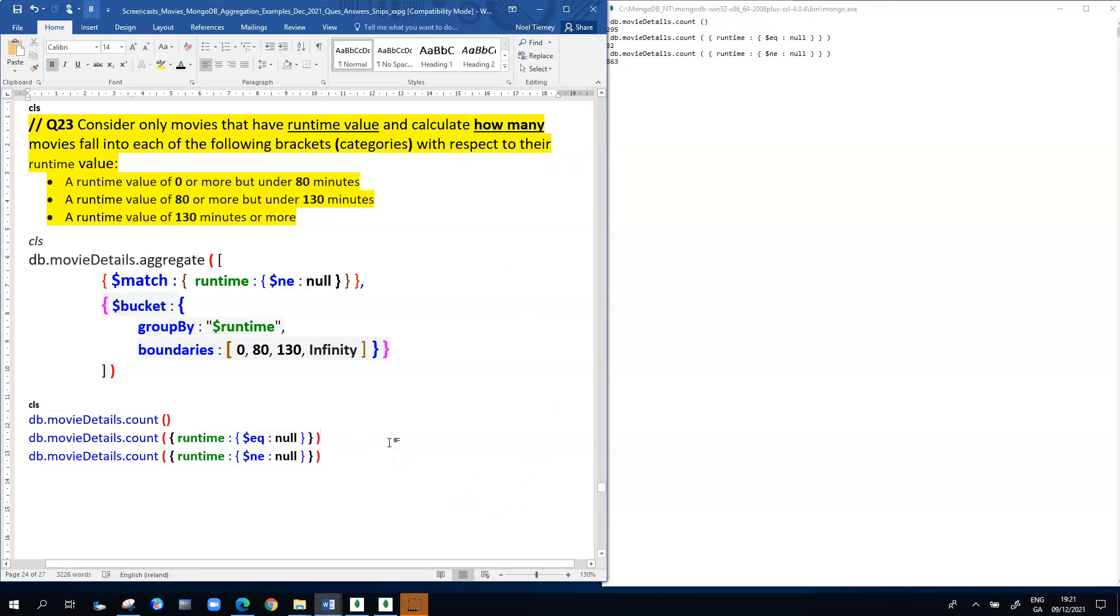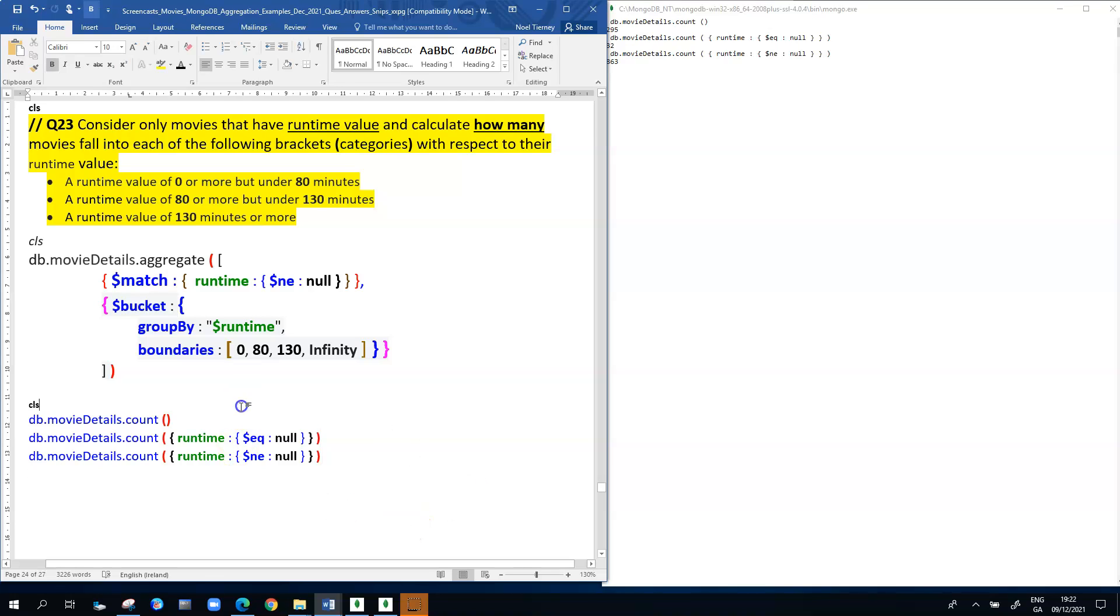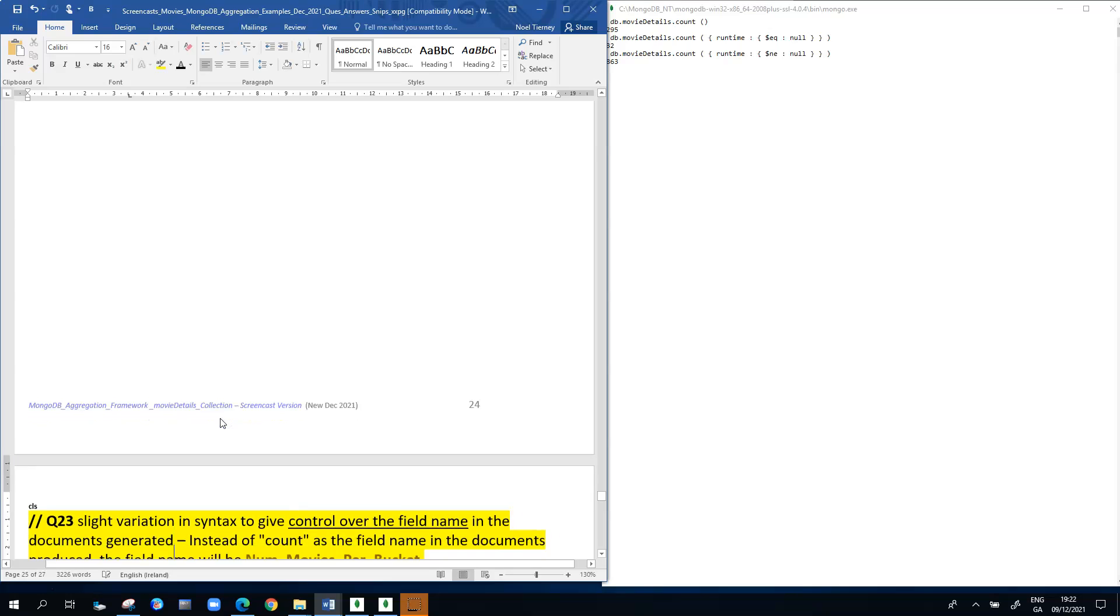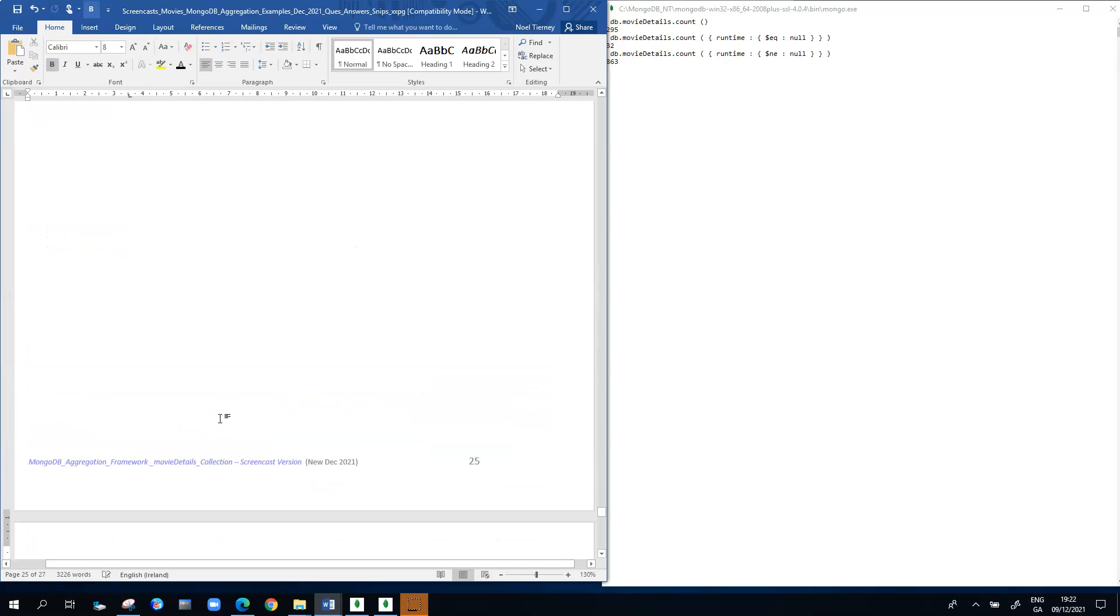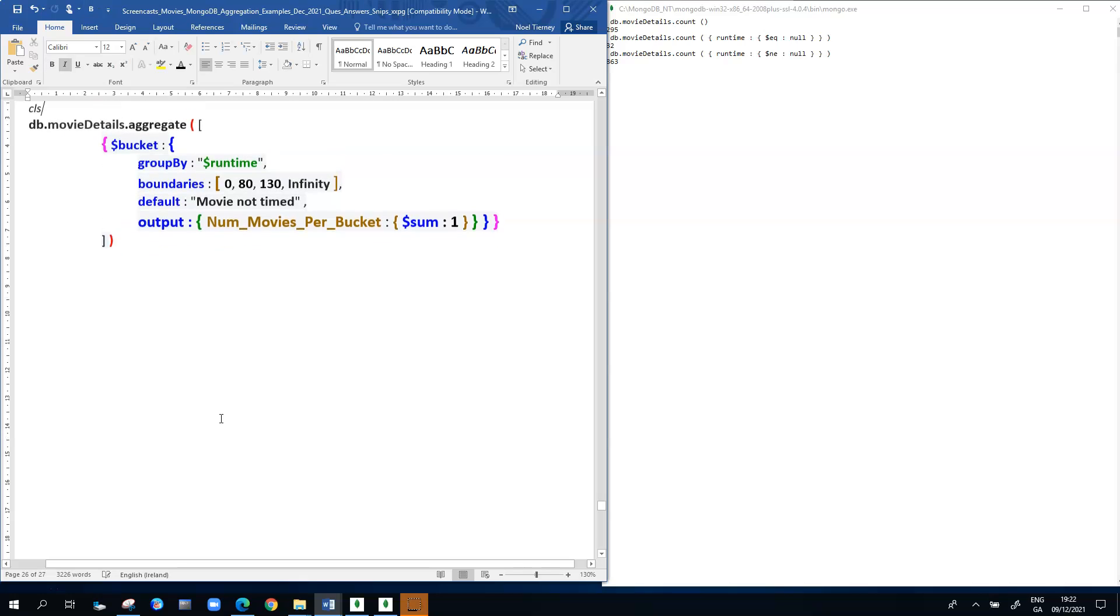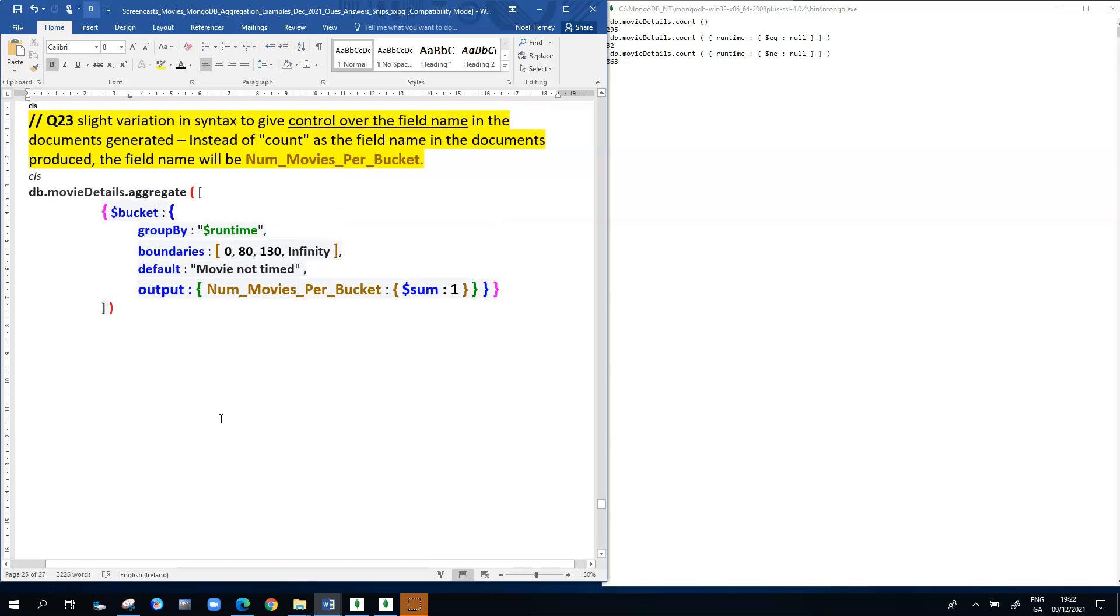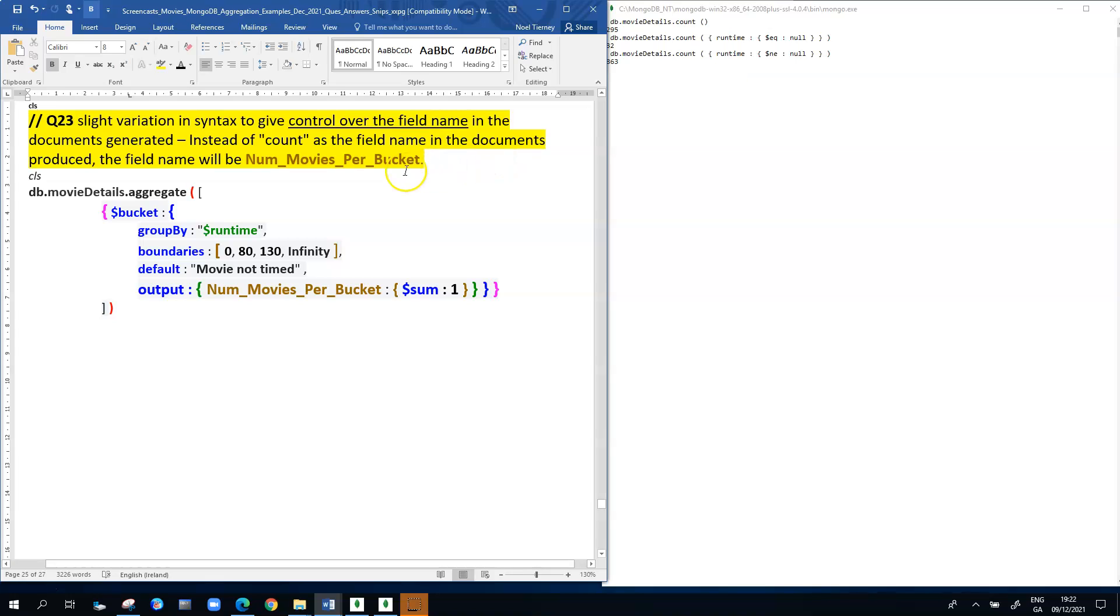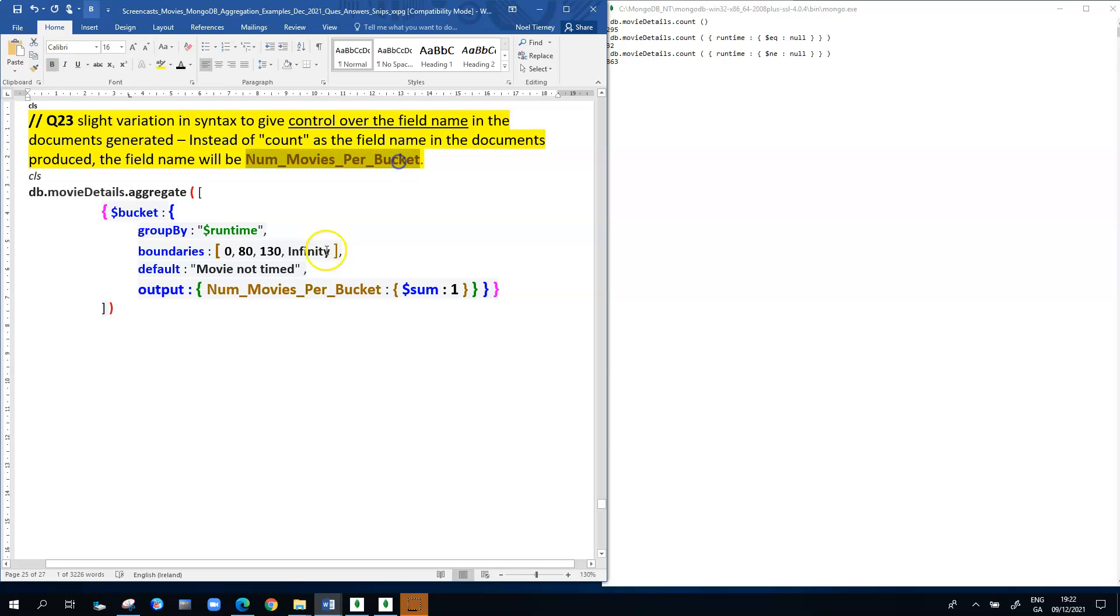This slight variation of the question has given me a bit more control over the field name in the documents generated. Instead of count appearing as the default field name, we're going to replace it with an alternative name, number of movies per bucket. To achieve that and guarantee that the results appear like that, I'll run the query first and then talk about the detail a little bit.